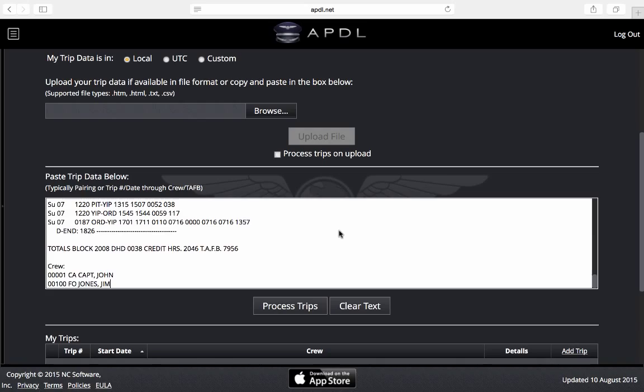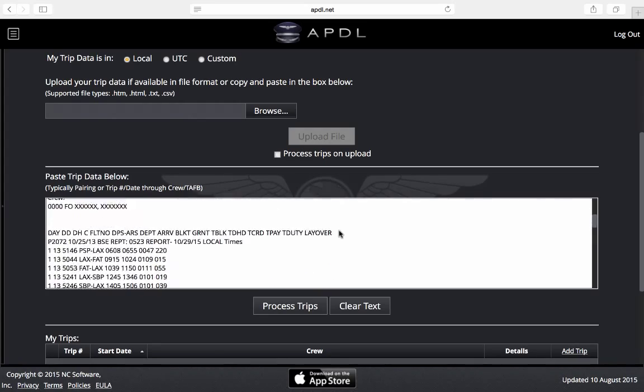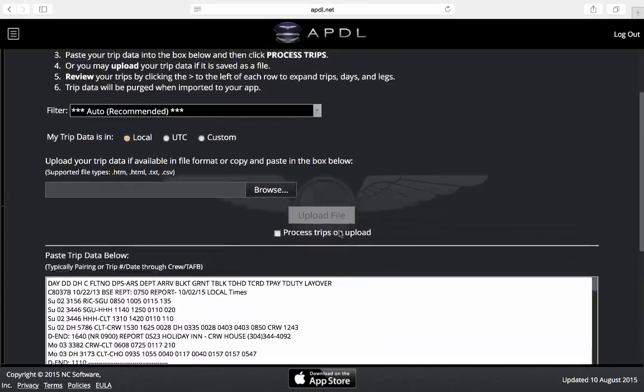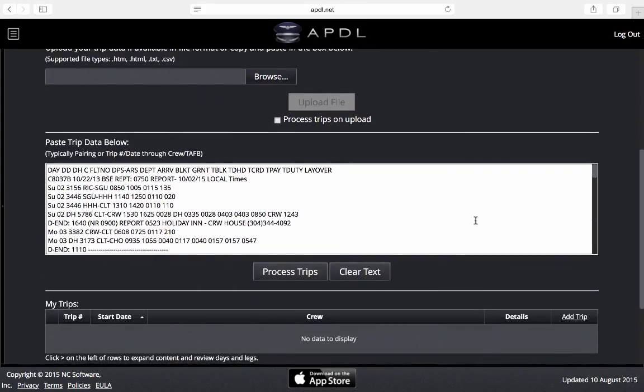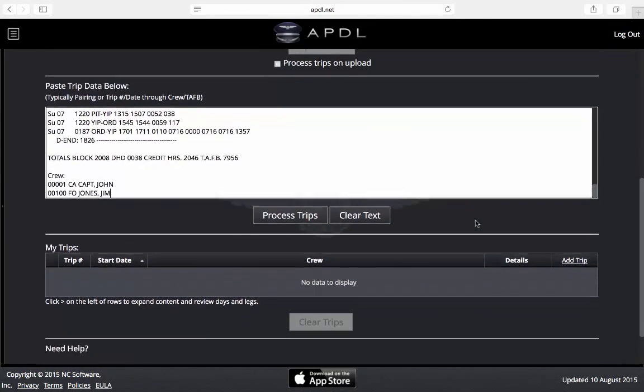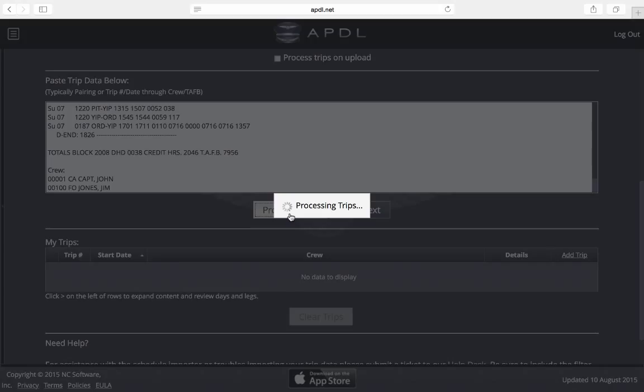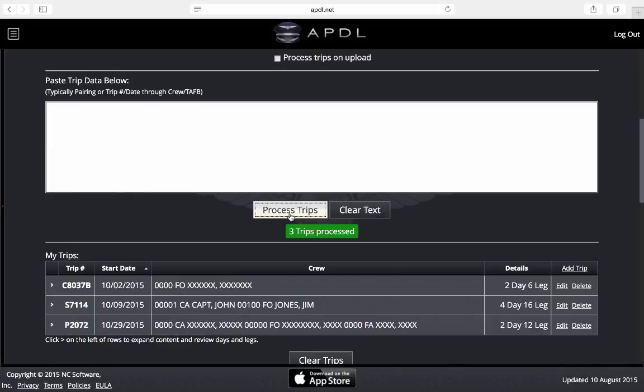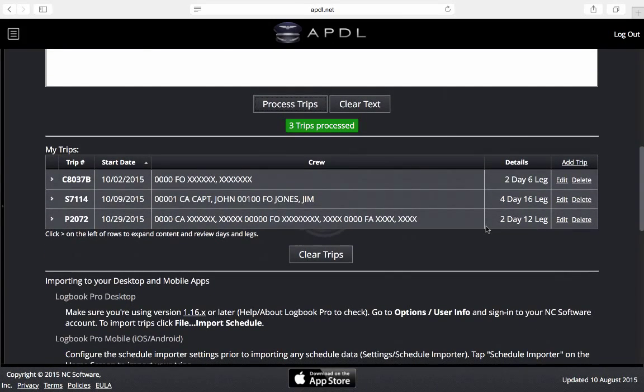You can paste in multiple trips at once as you can see here I have three trips for this example. This is just some sample data for us. I'm going to go ahead and click the process trips button and you get a green success indication here that says we have three trips that were processed successfully.